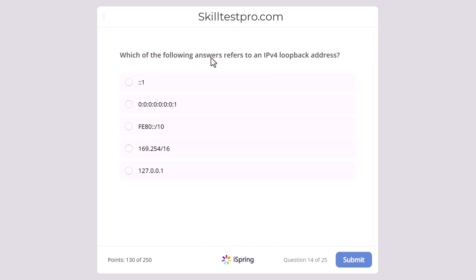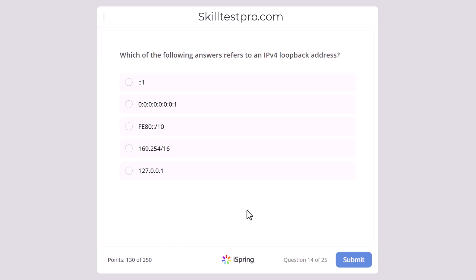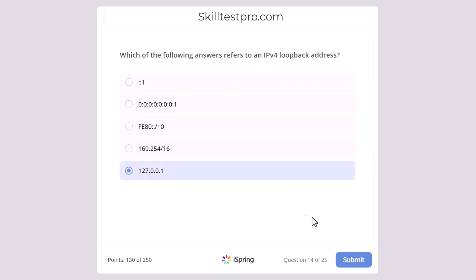Which of the following answers refers to an IPv4 loopback address? Have a look at the options and pick your answer. The correct answer is 127.0.0.1, as this is the loopback address.